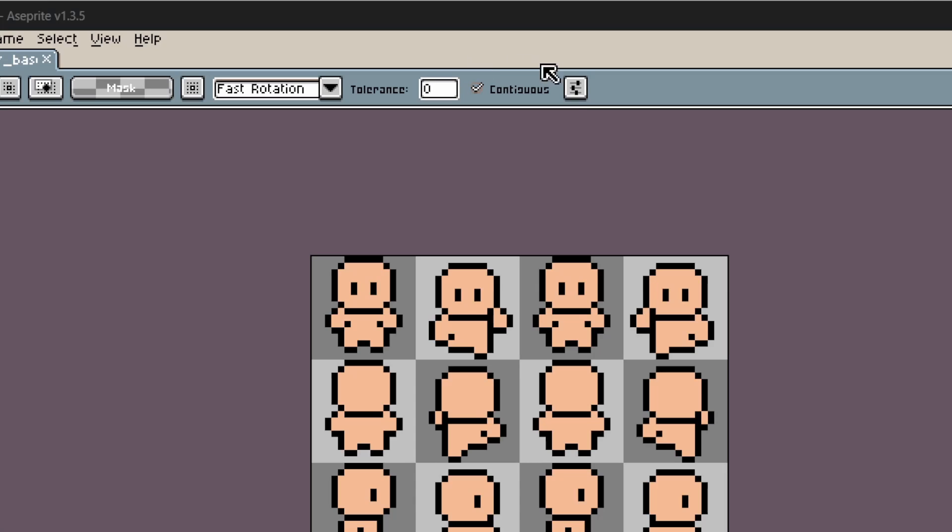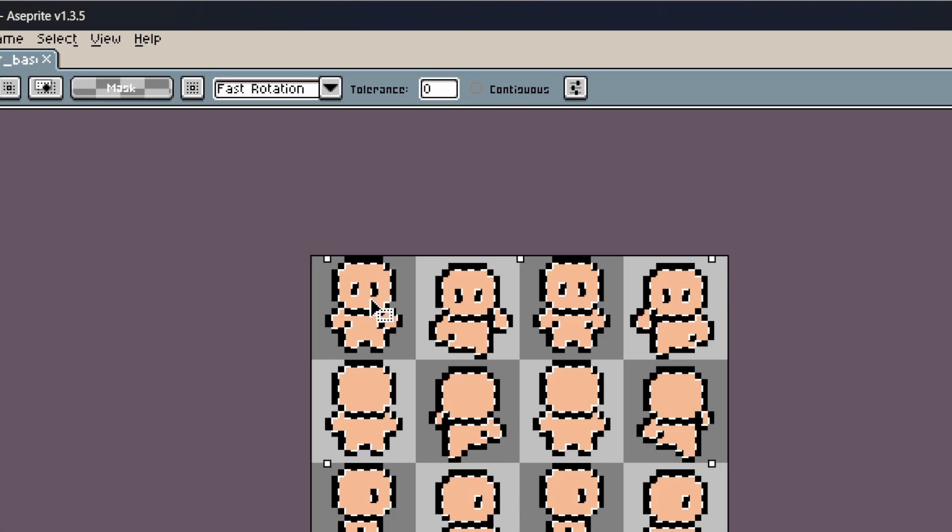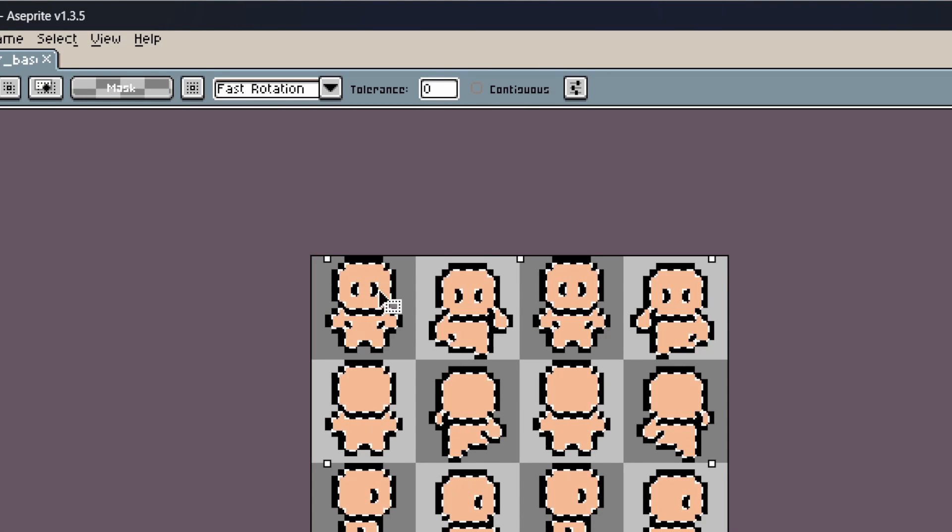By the way, if some of the parts have unique colors, you can untick the continuous option and Aseprite will select all the pixels with the same colors.